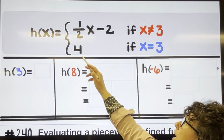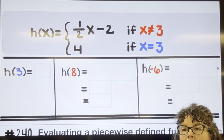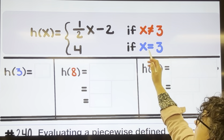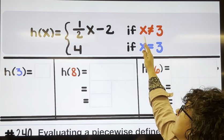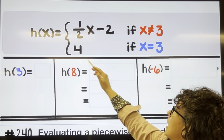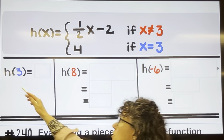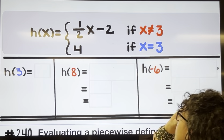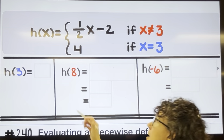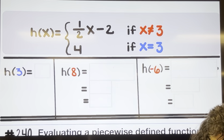With h of x, I have y equals the top equation and y equals four. We decide which equation to use based on the size of x. We use the top equation as long as the number they give us is not three, and we use the bottom equation if the number is three. So evaluating h of three: three equals three, so we use the bottom equation, and no matter what you plug in you get four, so the answer is four.